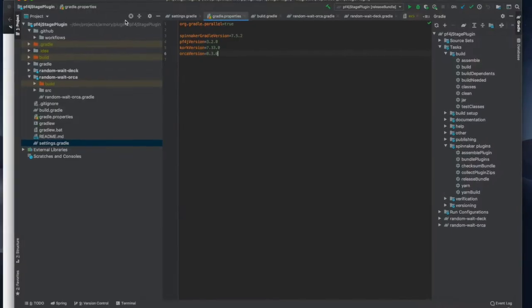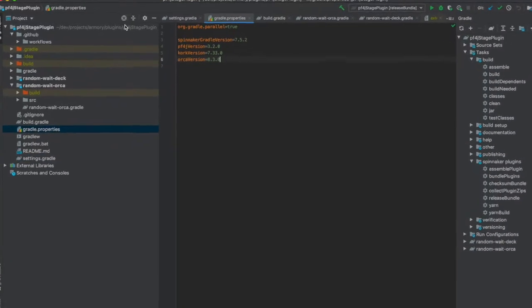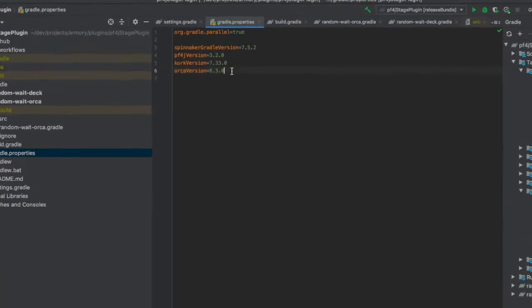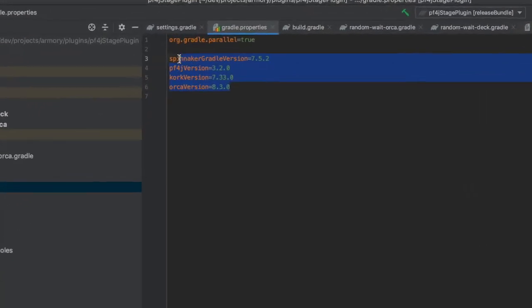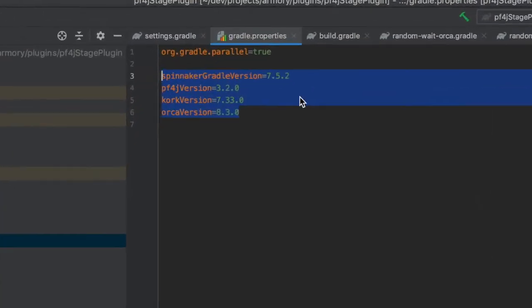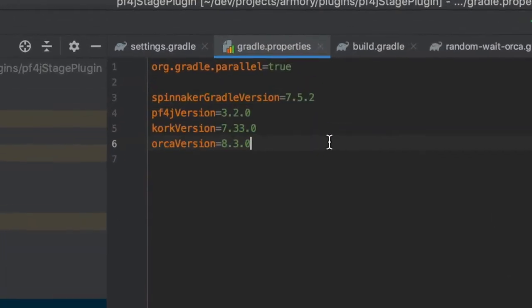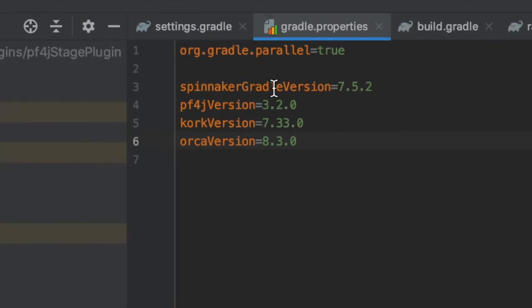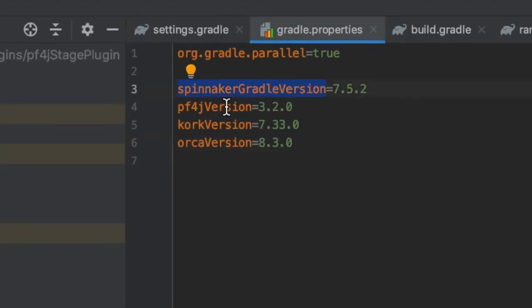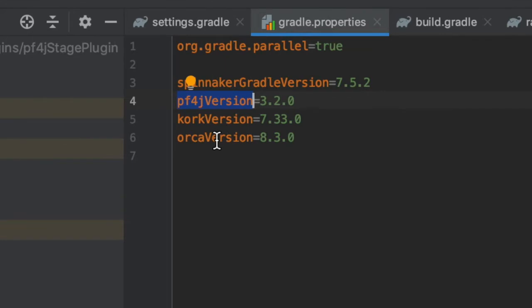We have a gradle properties file where we keep the versions of notable dependencies. Plug-in bundler that I was referring to earlier, PFRJ, orca, and orca because they're important for this project.